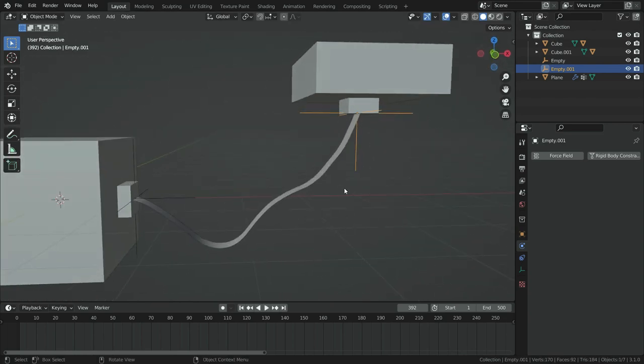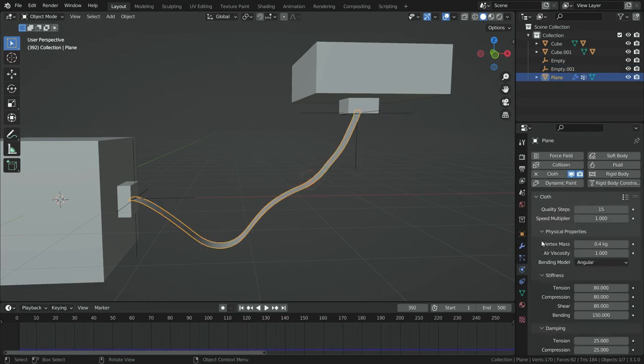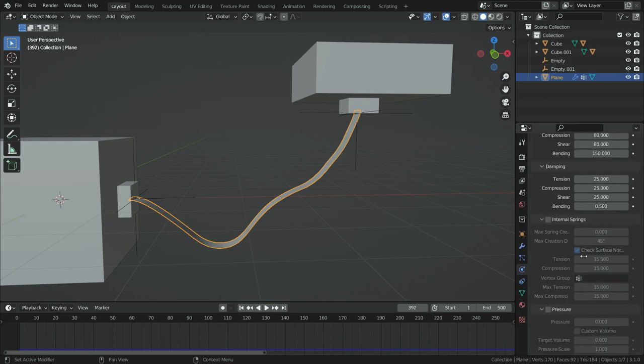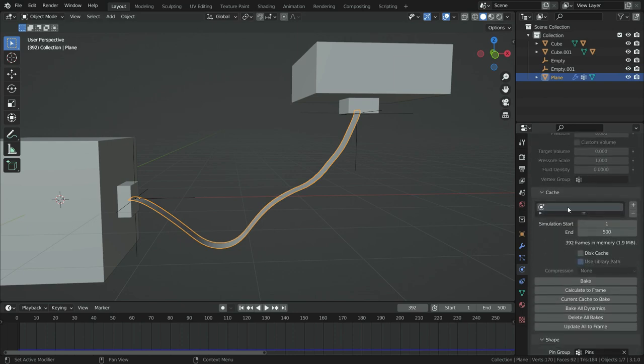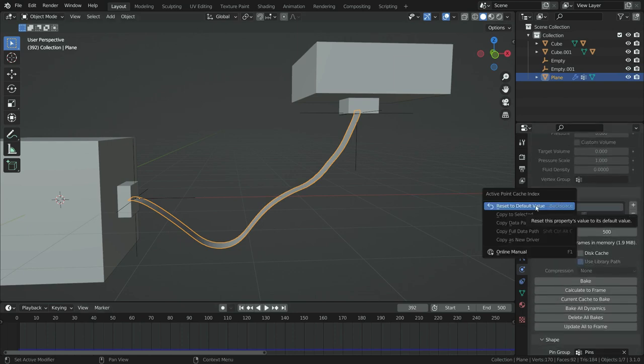We need to reset the simulation temporary cache before restarting and making new dynamic simulation. To do this, select the rope, go over the active cache index, right click and reset to default value.